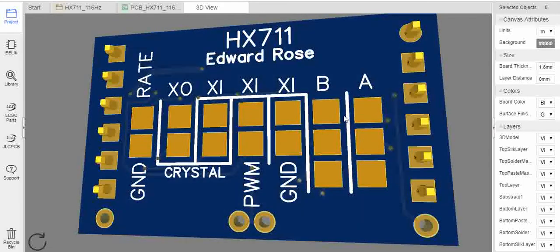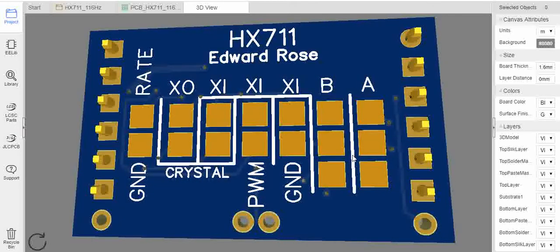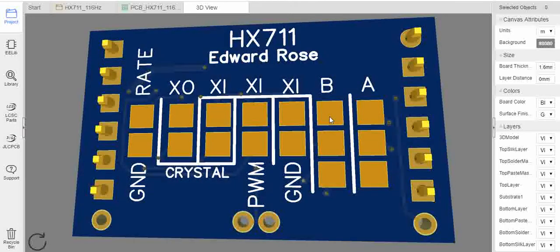And also on the back here, I've added these pads. So these are the two inputs and the ground. So if you have an unused input, for example B, then you could just solder across all three of those and it would ground the two inputs of channel B.